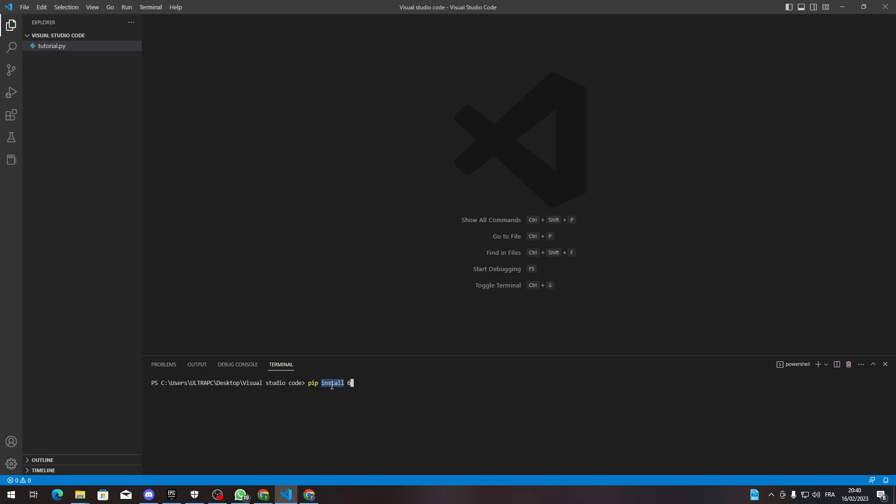Hello guys and welcome back again to a brand new video. In today's tutorial I will be showing you how to search in all files within your folder in Visual Studio Code, which will make it easier for you to find whatever code you want in a larger project space.